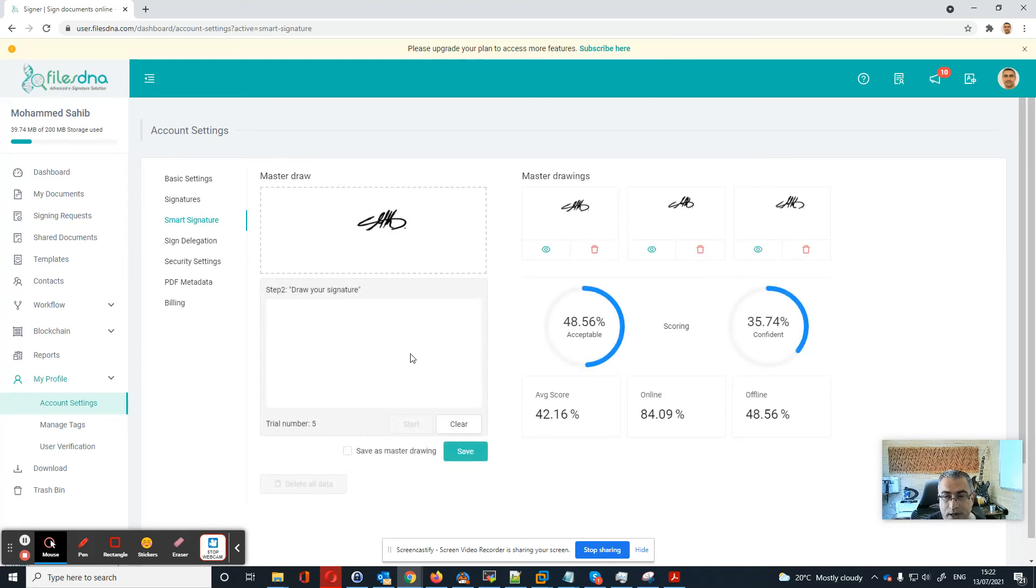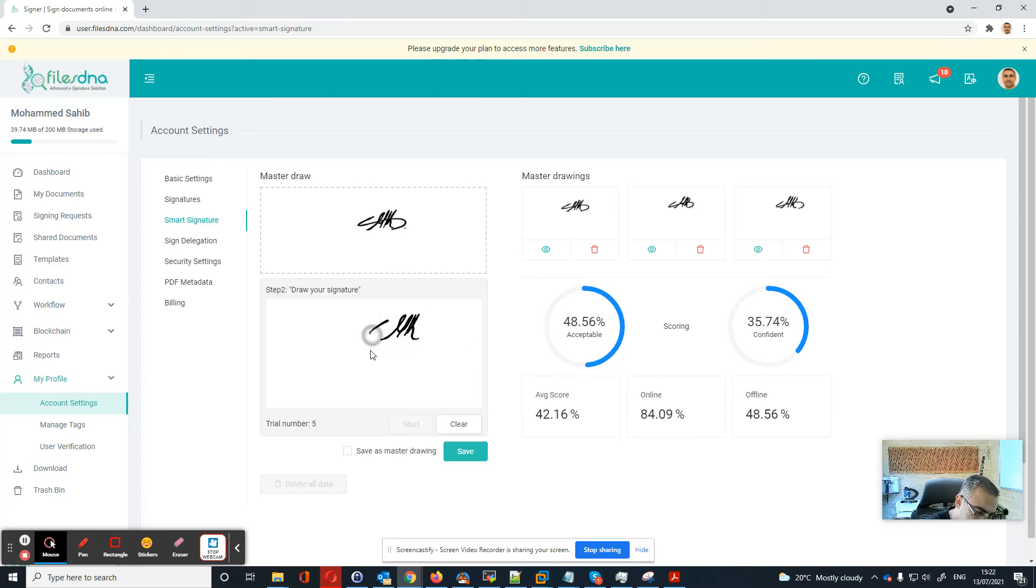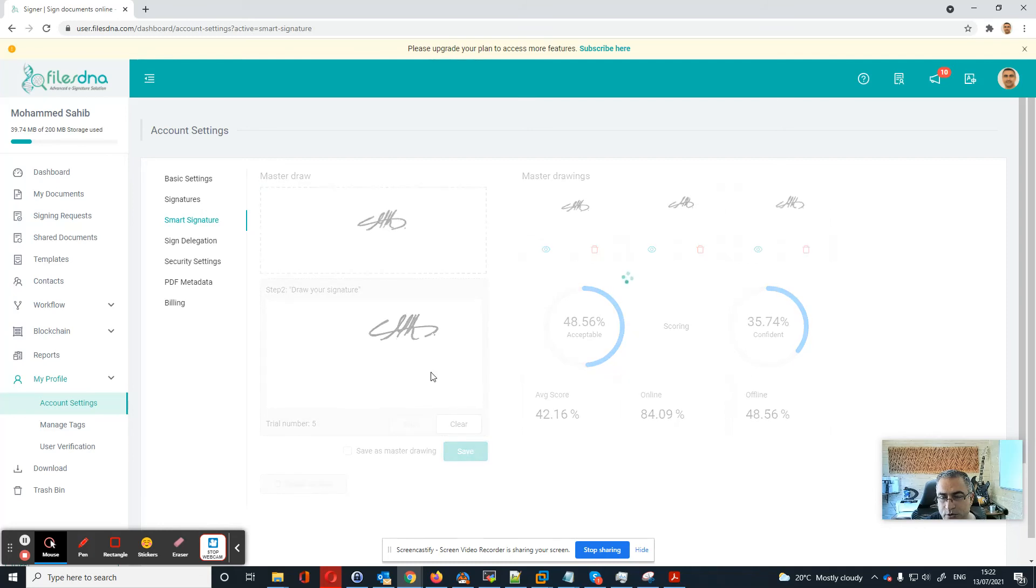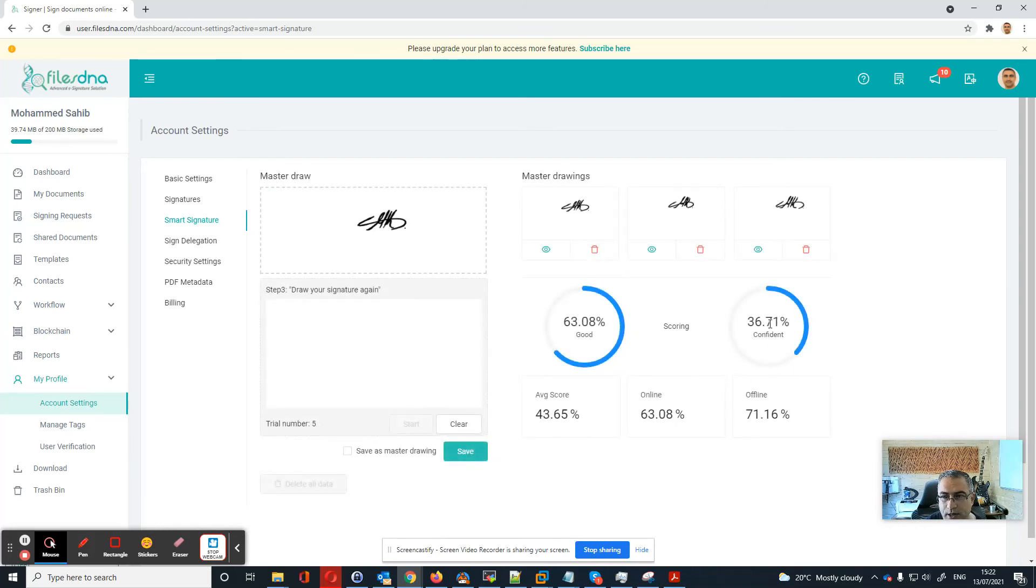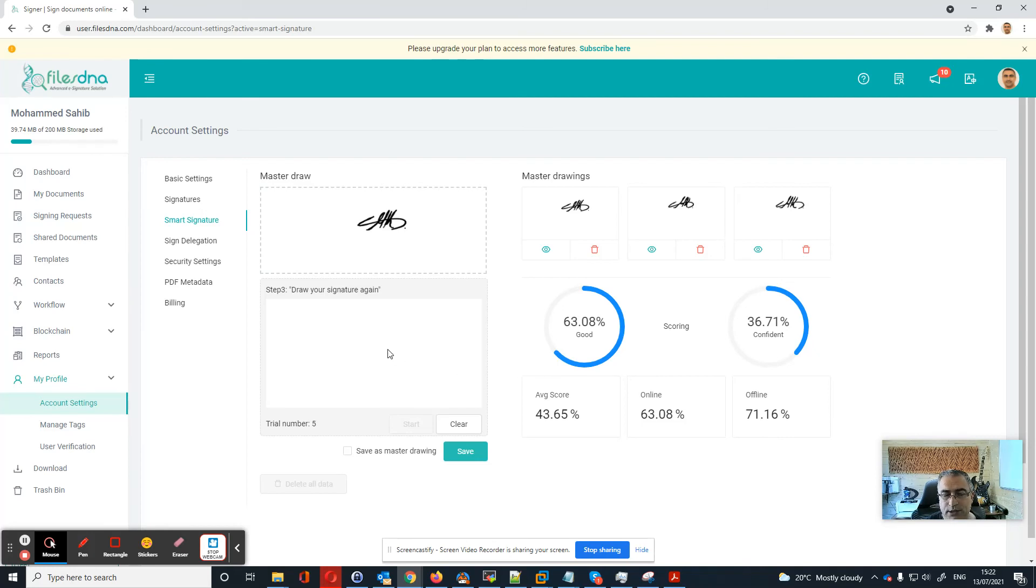As you see, the more you do a correct signature, the more the system will know your signature itself and the confidence will increase. And that way you have more chances that the system will give you a good score for both online and offline.